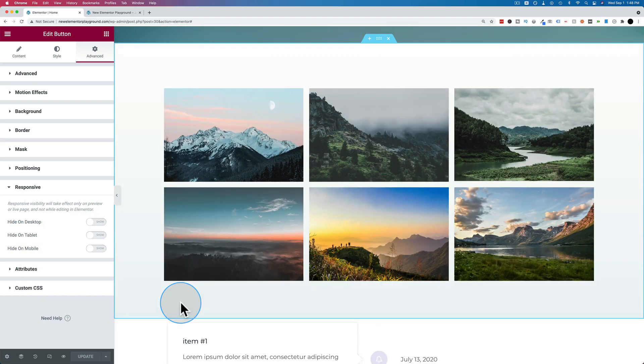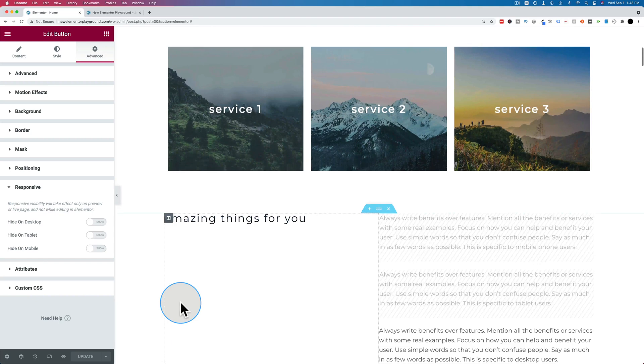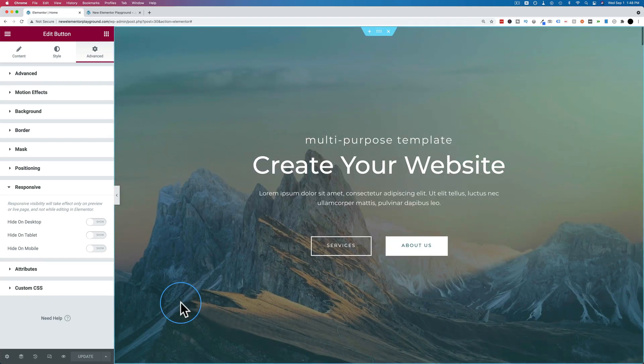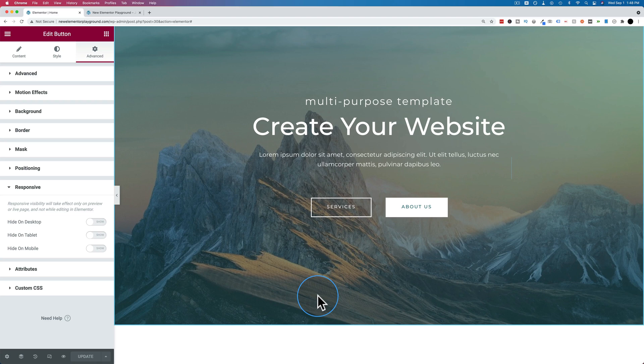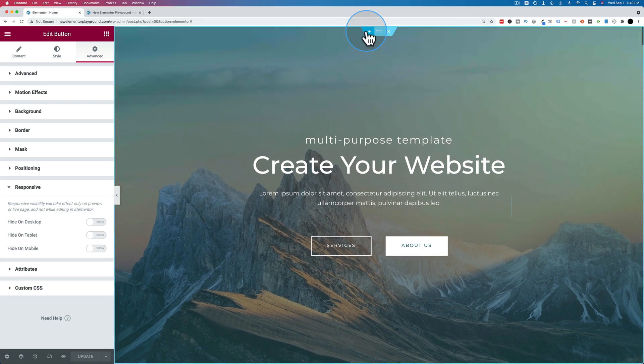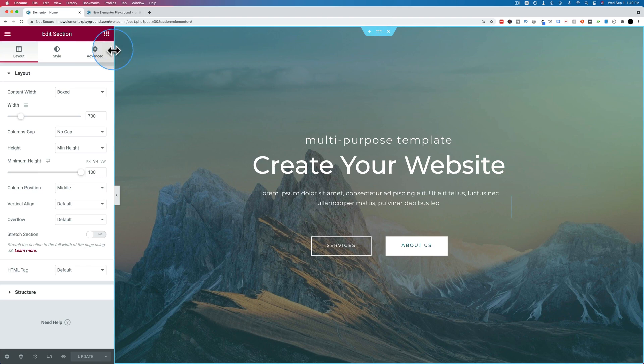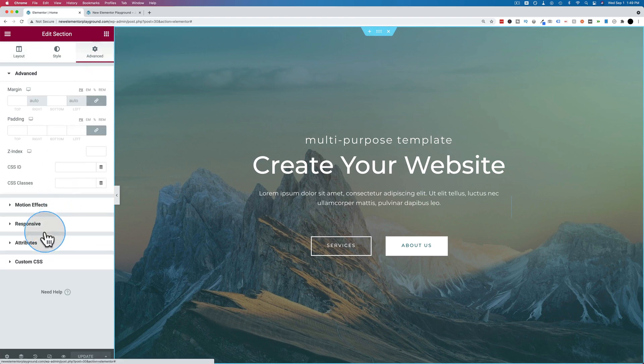One of the ways I've used this in the past is on hero images. This hero image right here looks great on desktop, but it might not look so great on a tablet and especially not on a mobile phone. So you can click on the whole section to edit it. Go to advanced. Let's hide this one on mobile.